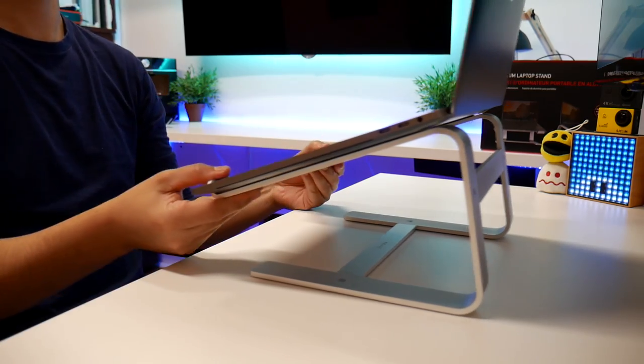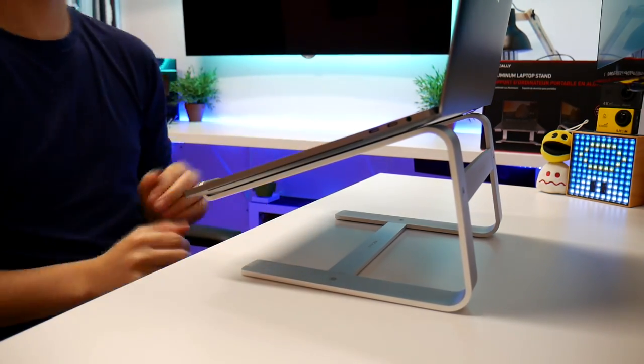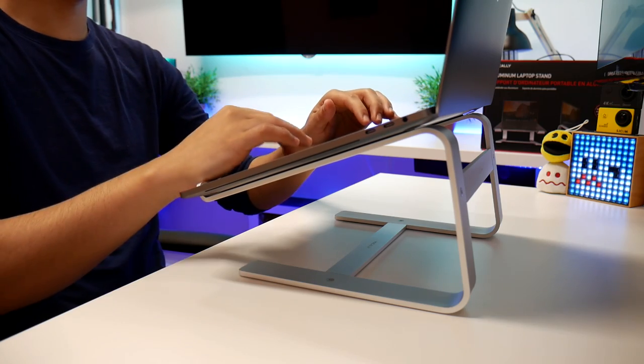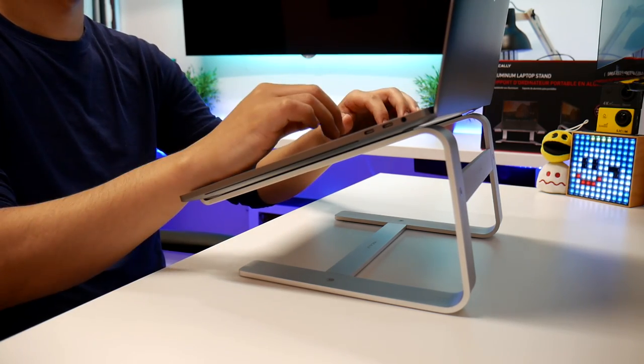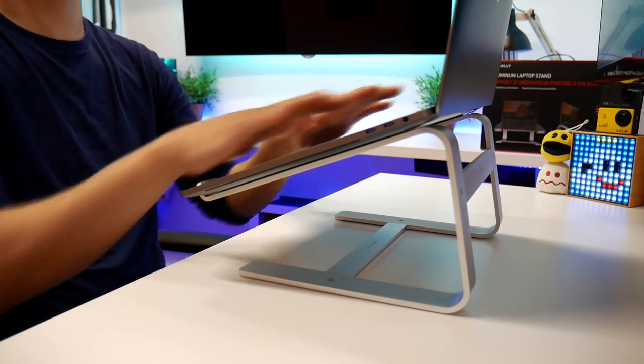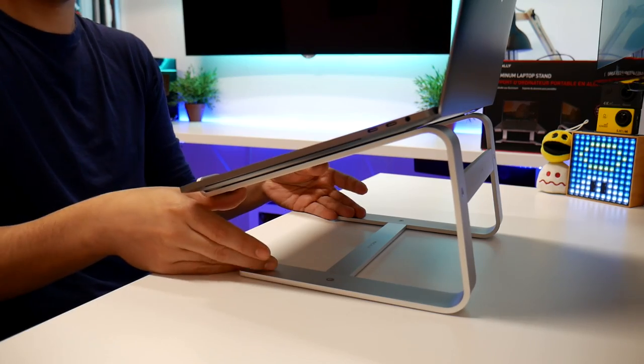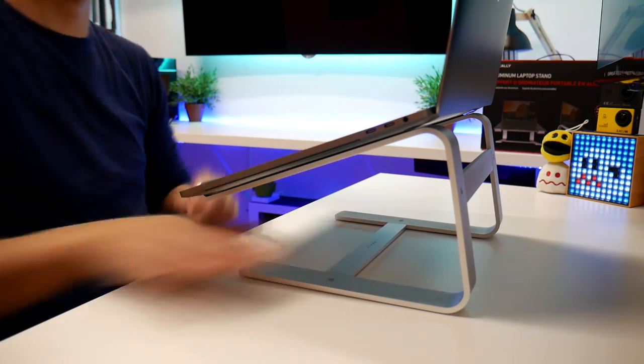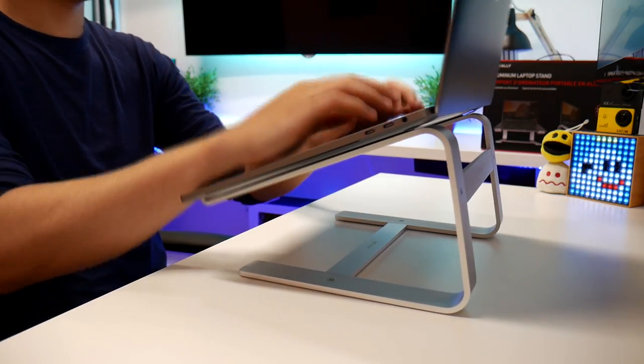If you plan on using your own mouse and keyboard, this is going to be perfect for that. But if you tend to use the laptop on the stand by itself, you will have to get used to typing up that high. And depending on how hard you rest your hand on the laptop, it can give you some bounces here and there.